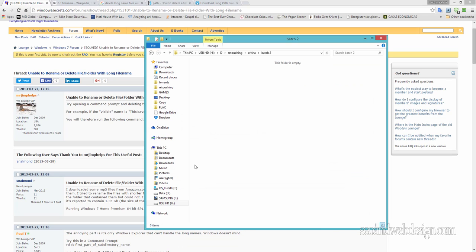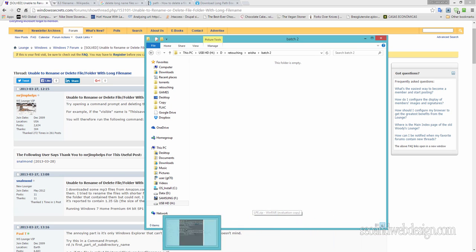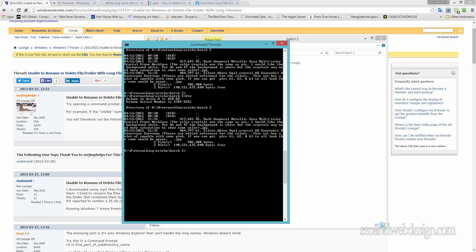Hi guys, this was a huge problem — I was bashing my head for the last 30 minutes. I had two files that somebody sent me, and the files were really, really long. Here in command prompt — you type CMD and the command prompt opens up. You can see the first file, its size is 417,683.